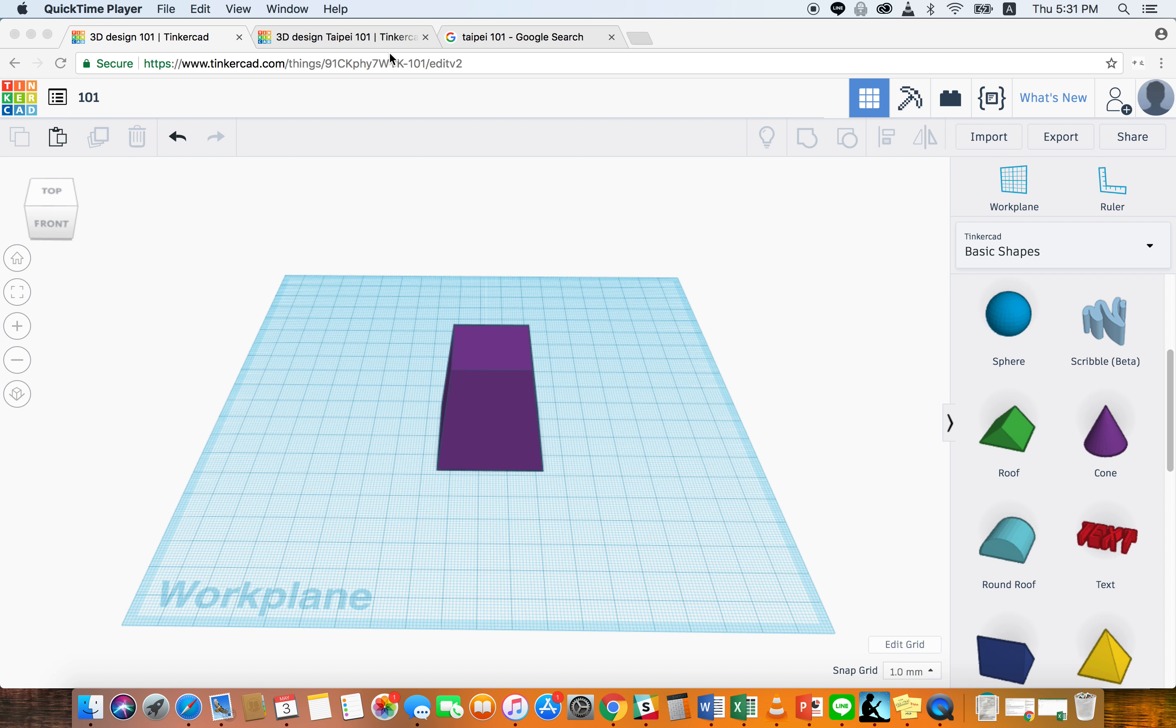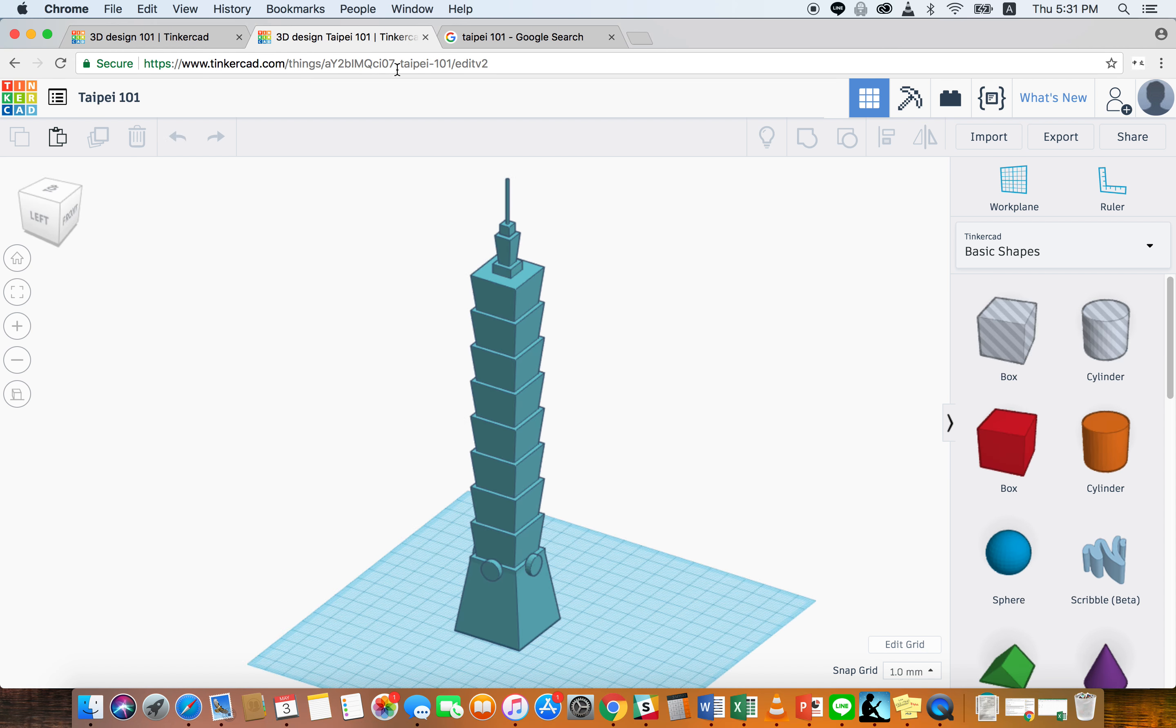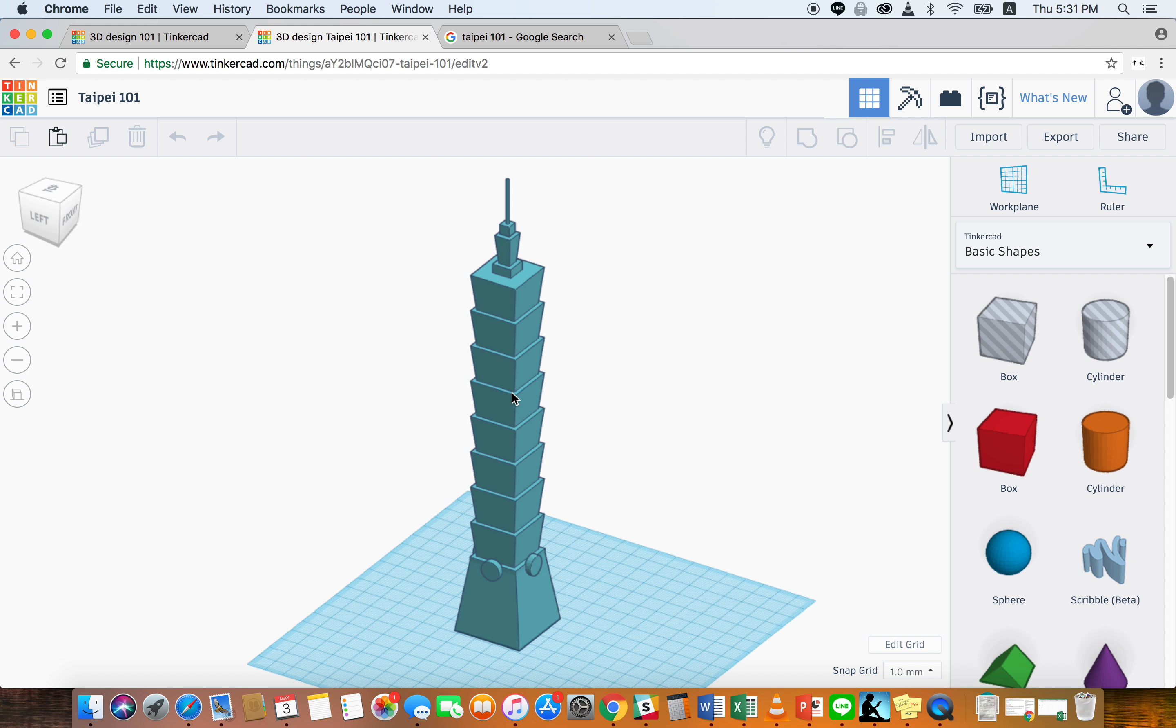So now we're going to move on to building these stacks or levels that the Taipei 101 has. Here we can count: 1, 2, 3, 4, 5, 6, 7, 8. Eight of these. So yeah, let's get to it.